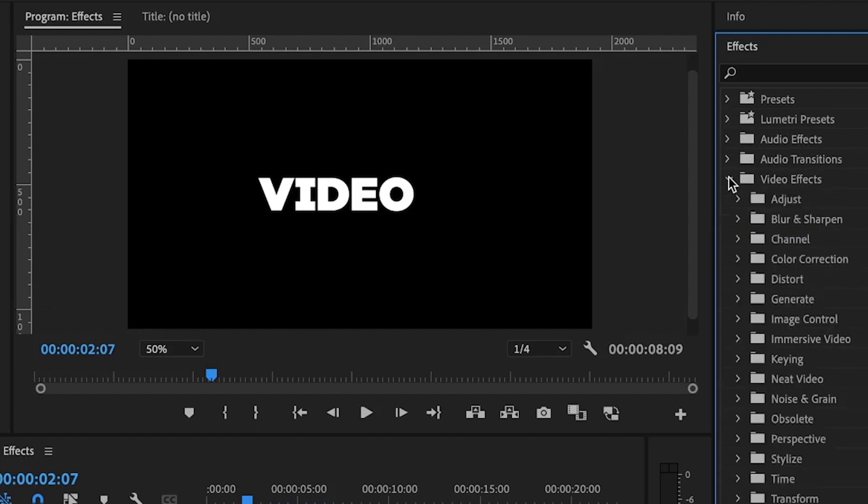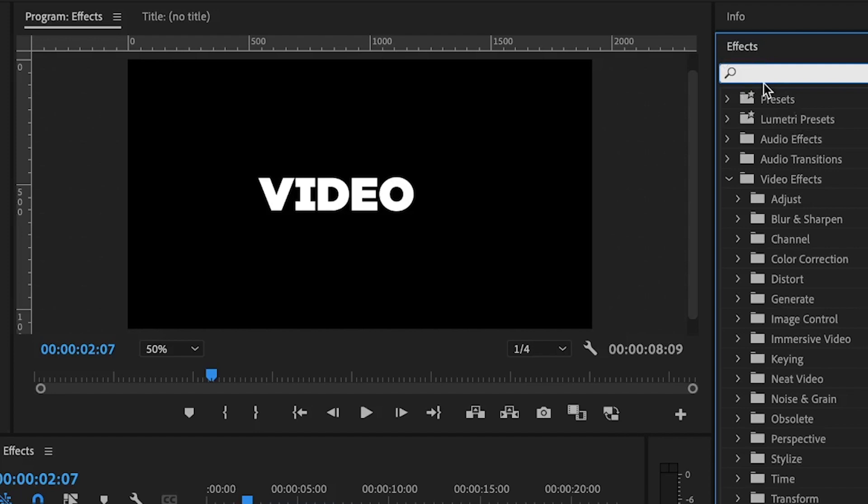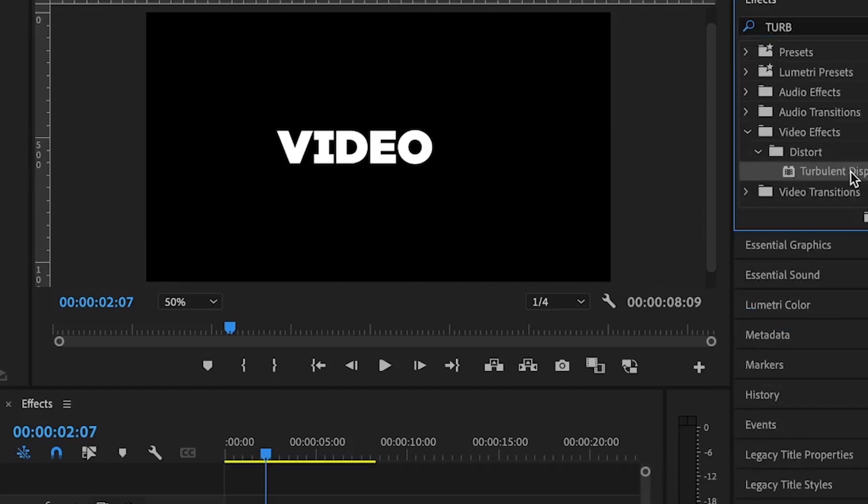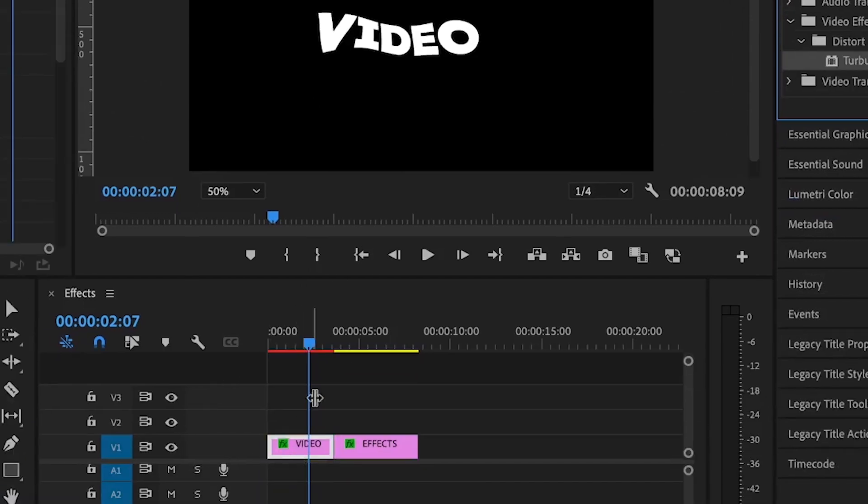So under the visual effects, you still have so many other categories like we have the distort, we have the channel, we have so many other things that we can play around with. And you can simply use the search bar to search any effect that you want. Say for example, you want the turbulent displace. So just type it there and you see it, you drag and drop on top of the clip that you want to add it to.